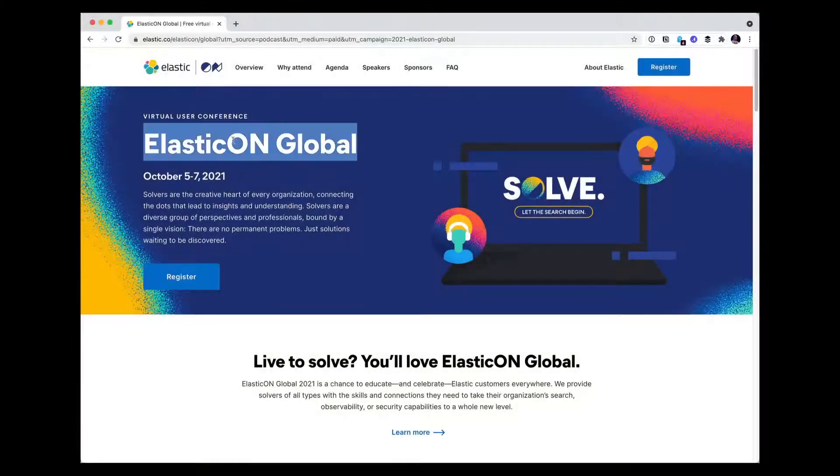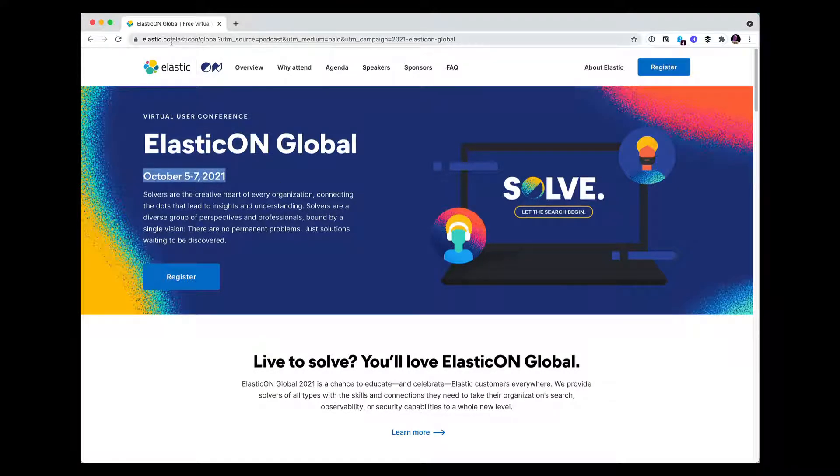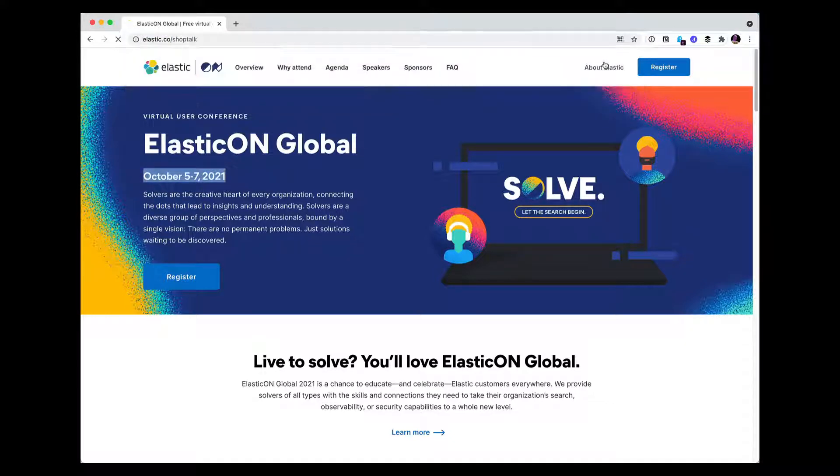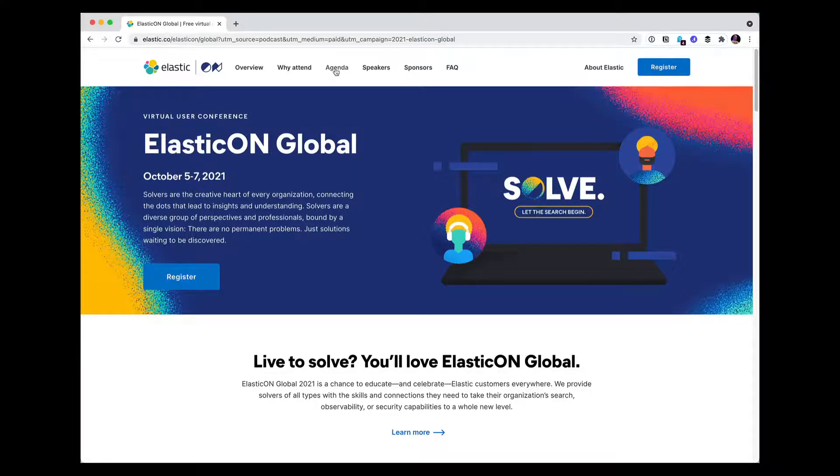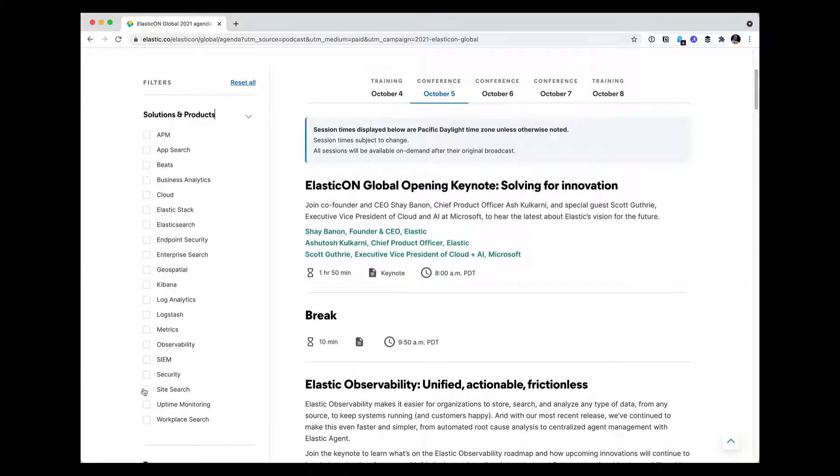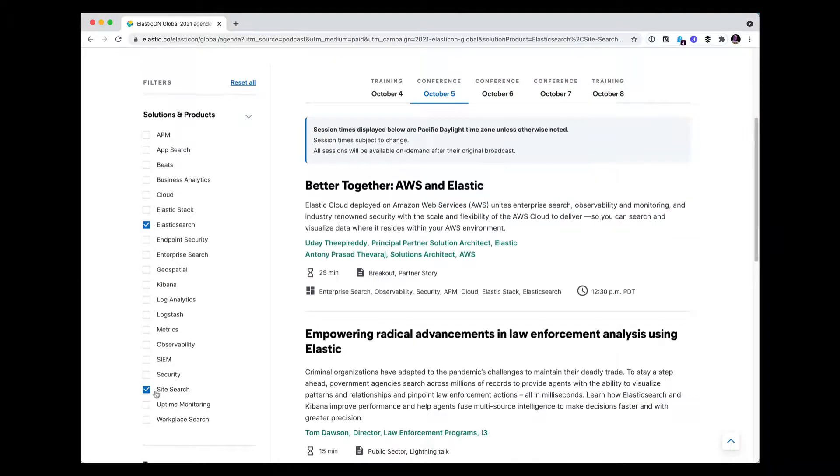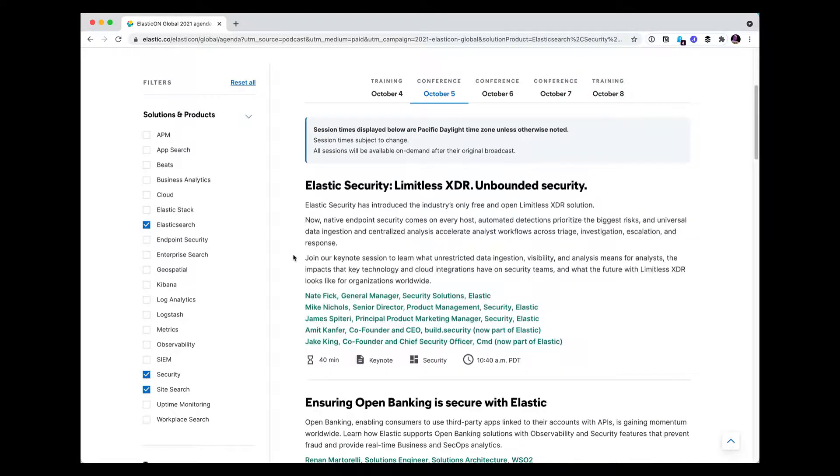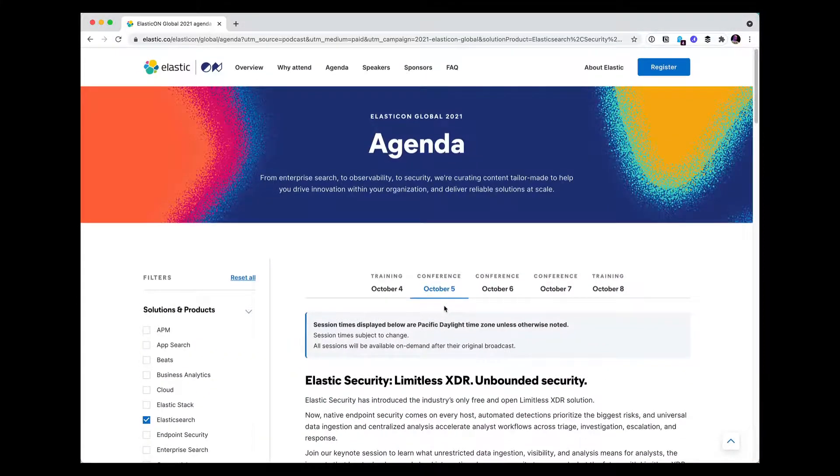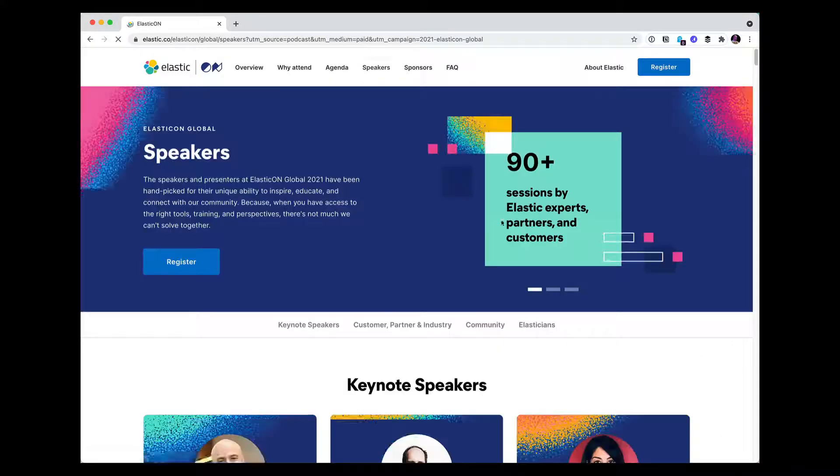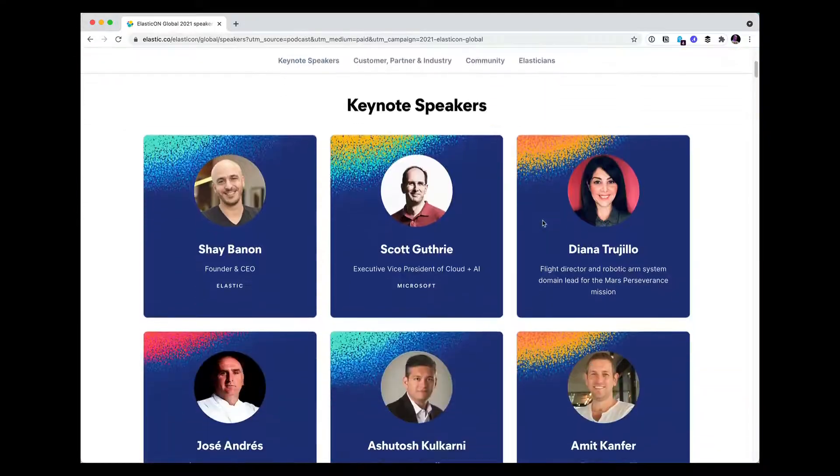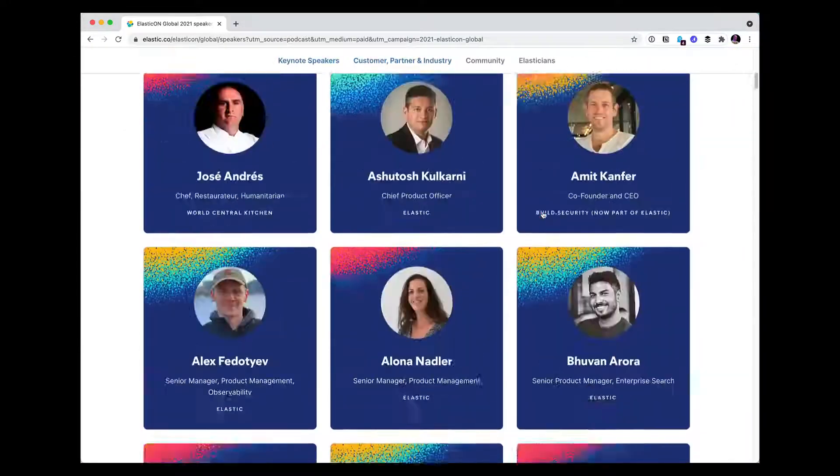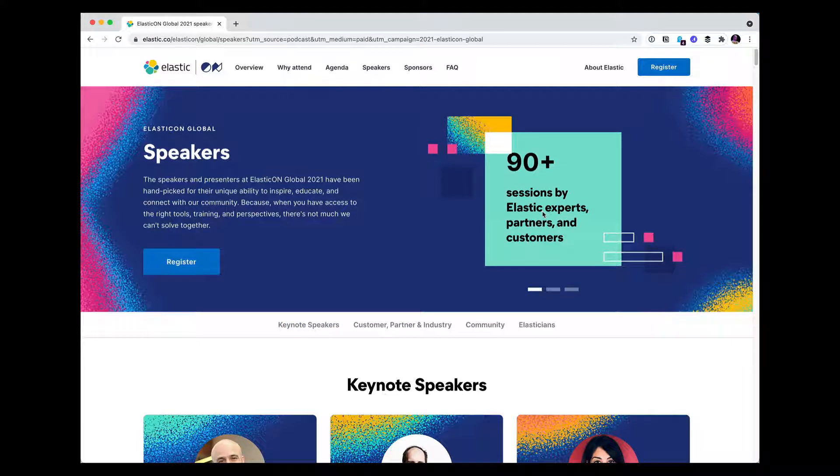ElasticON Global is coming up real soon. It's October 5th through 7th. So go to elastic.co/shoptalk. That'll get you where you need to go. Go ahead and hit that register button and go because it's free. Elastic is a great company which makes all kinds of great products and they're throwing this big, huge conference. The website for it is really nice. This is a huge conference. 90 sessions. Just speaker after speaker after speaker. This is going to be an awesome event. Register. It's free. Go. Elastic.co/shoptalk.